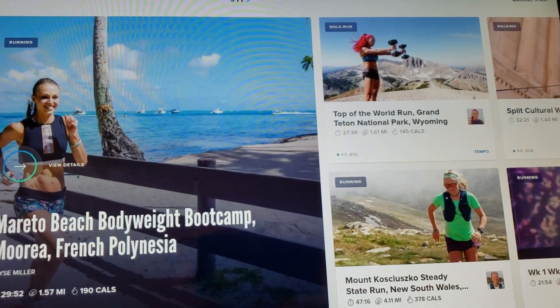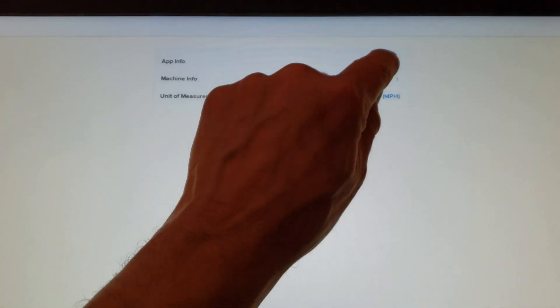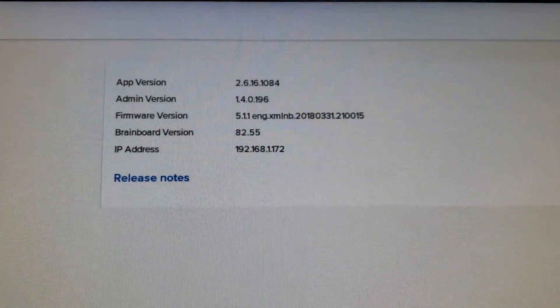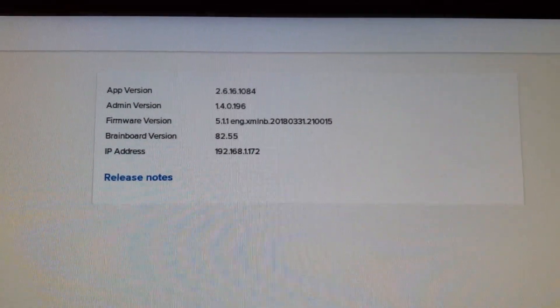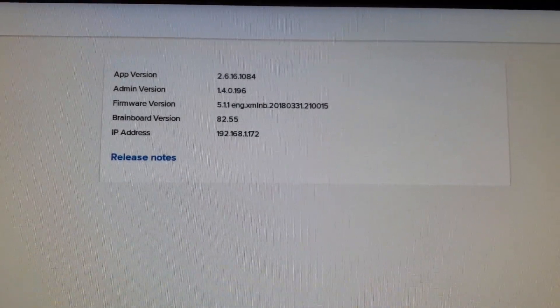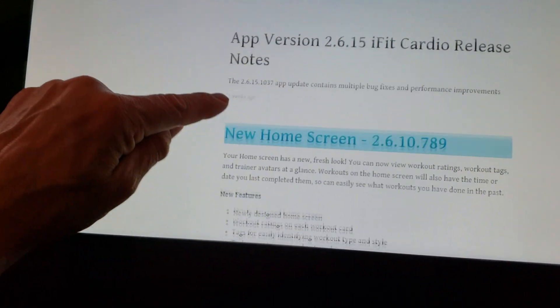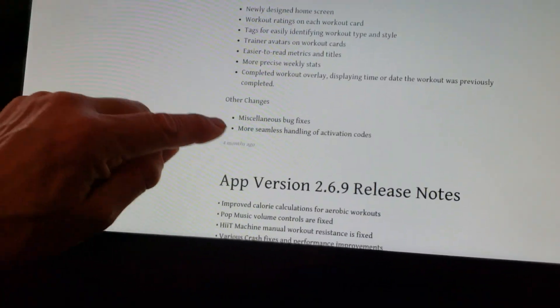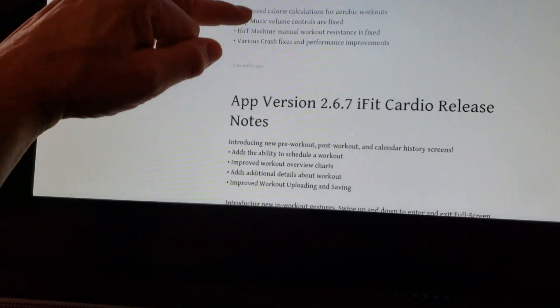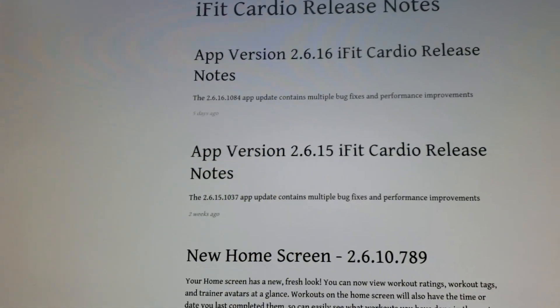I can show you exactly which version I'm running. Under Settings, go to Equipment Info and App Info: the app version currently running is 2.62.6.16.1084, the admin version is 1.4.0.196. You can see the firmware version and brain board version. The 2.16 iFit Cardio fixes some bugs — and I believe something happened with this 2.16 version that allowed this little feature.